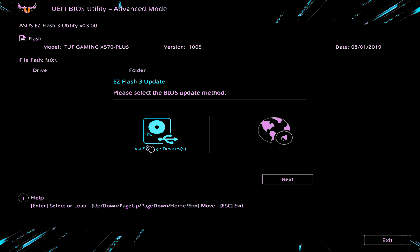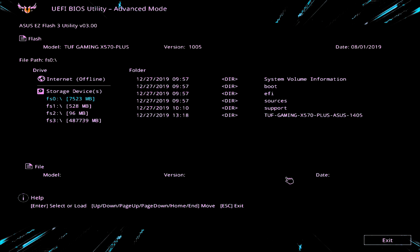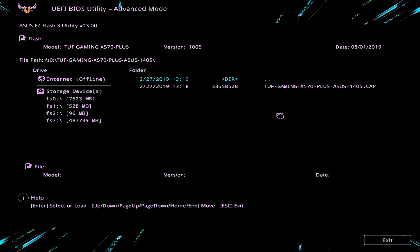And we'll choose the via storage devices option. Click next. Obviously at this point you can choose internet if you wish to, but for simplicity and for ease of use and for reliability, I'm going to go with the USB. So hit next. And then we need to choose our particular drive and the actual folder. So we'll choose that one.